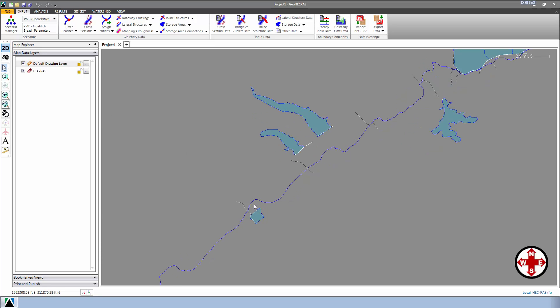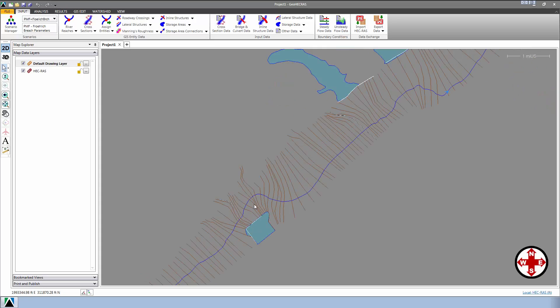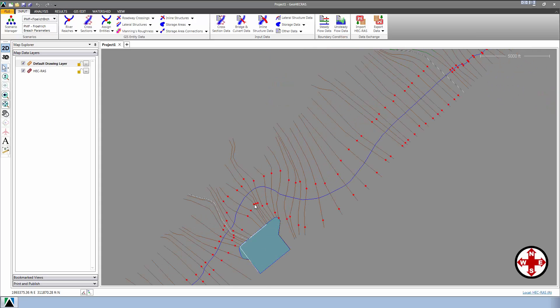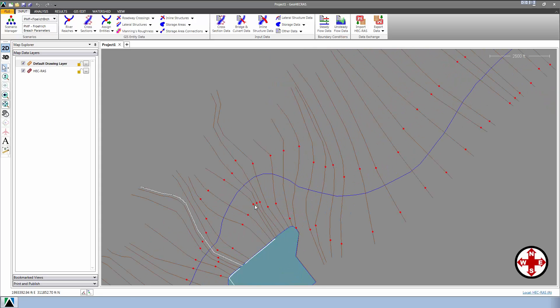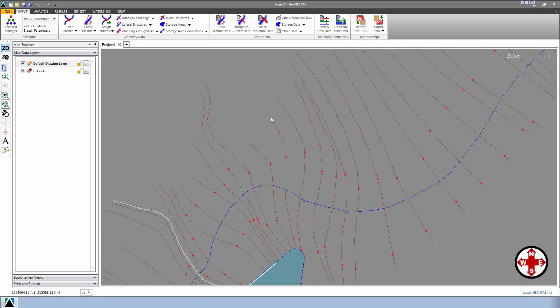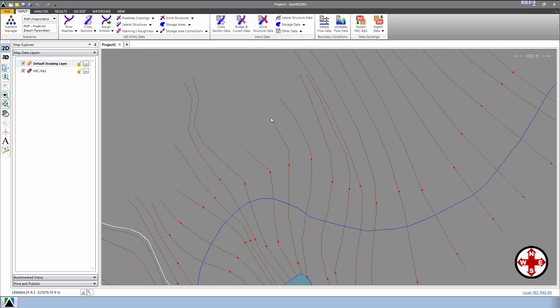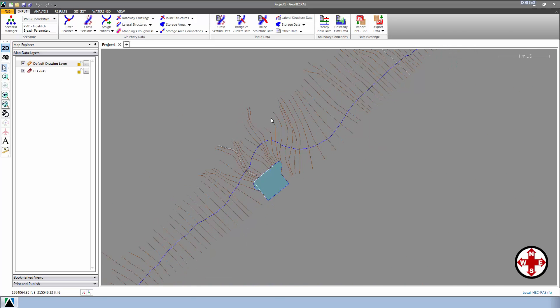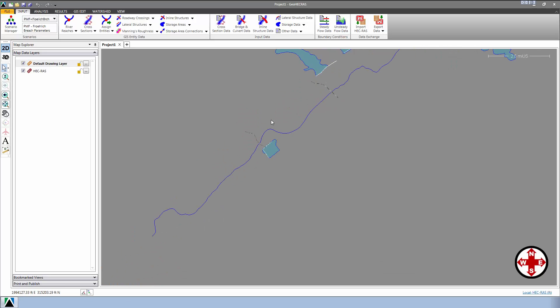As we zoom in, notice that GeoHEC-RAS will start showing more and more visual detail about the model. First, we start seeing cross sections, followed by bank stations. And as we continue to zoom, more and more information is displayed. The software uses adaptive visualization, which only shows the level of detail needed based upon the current zoom level.